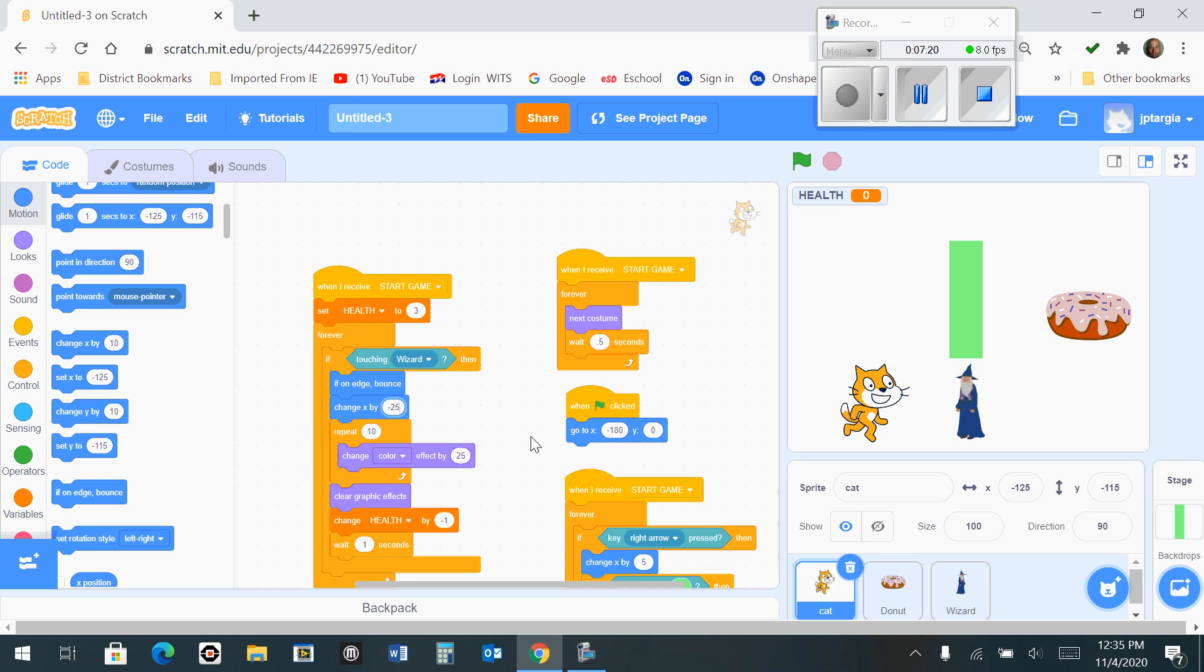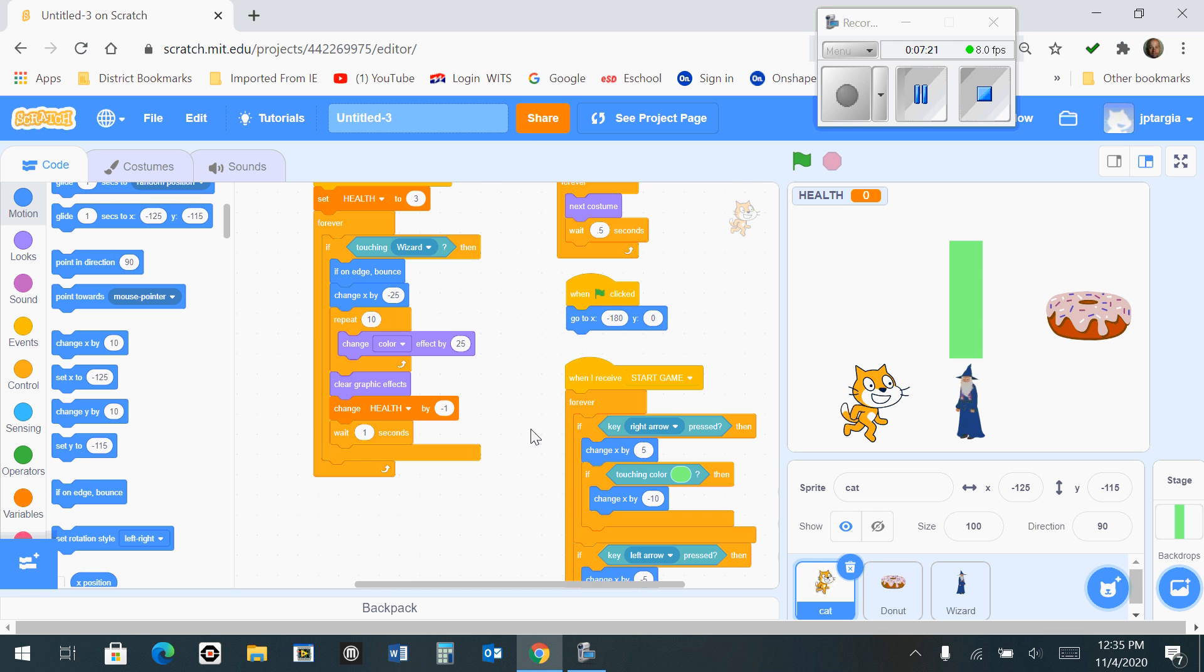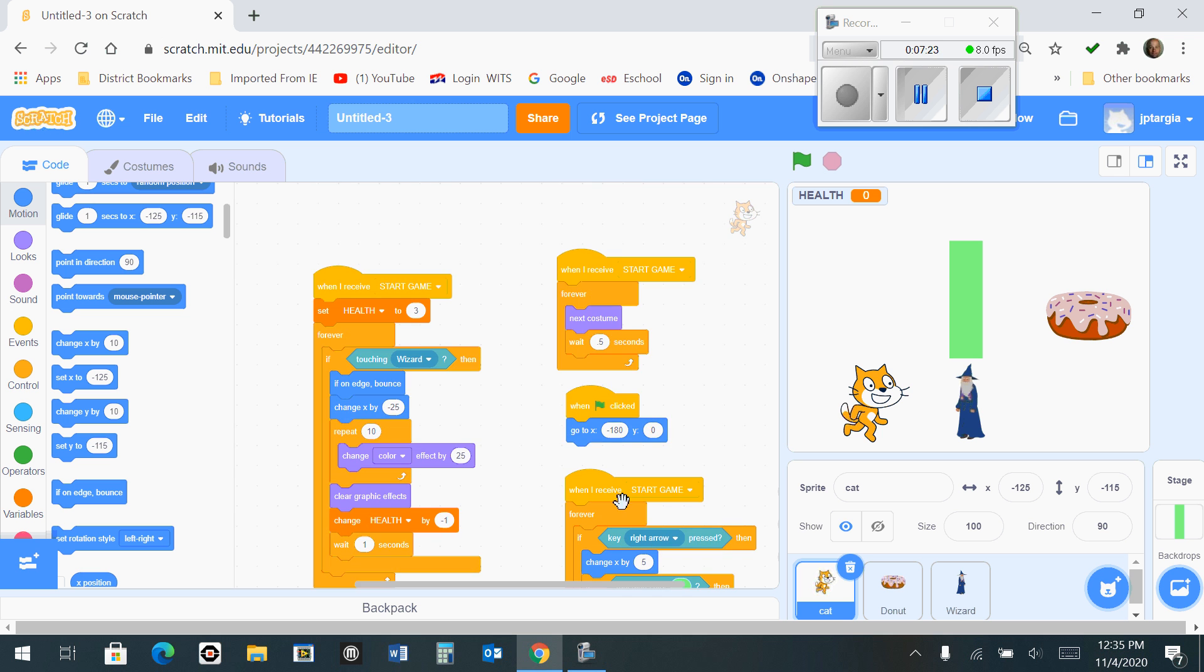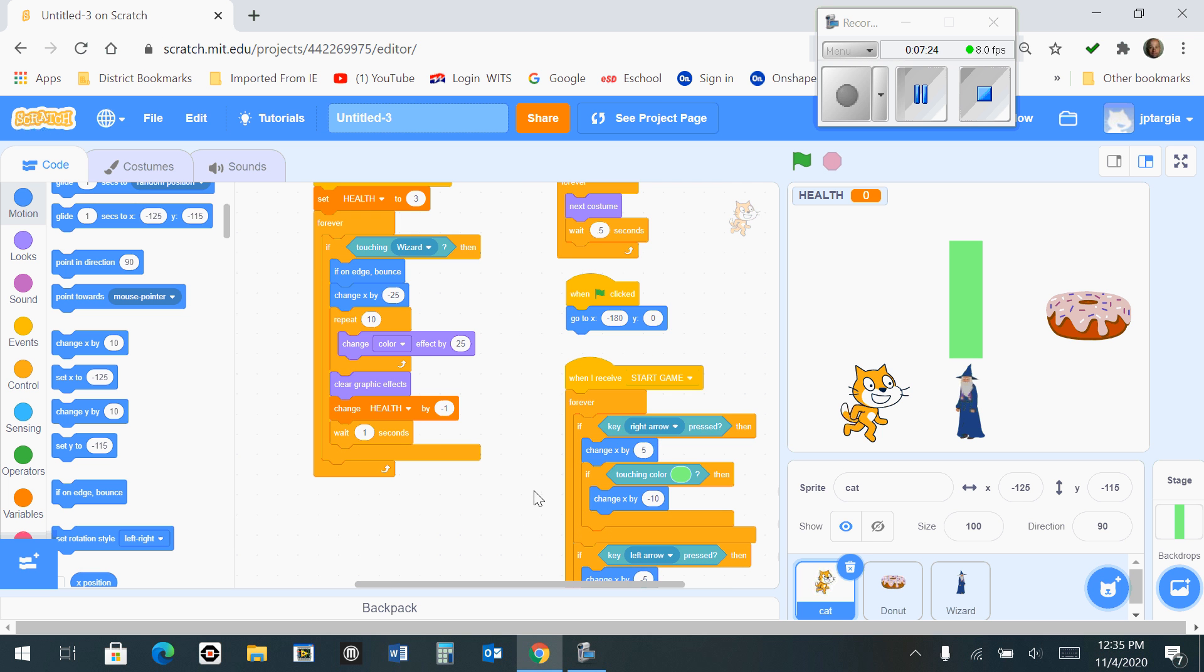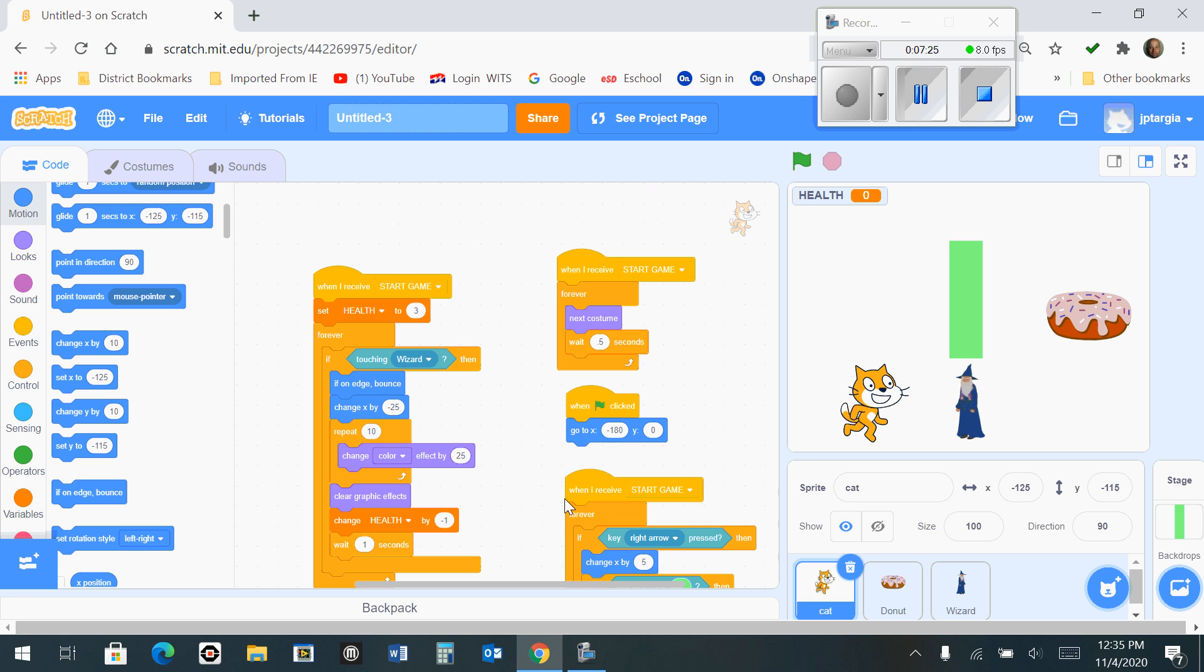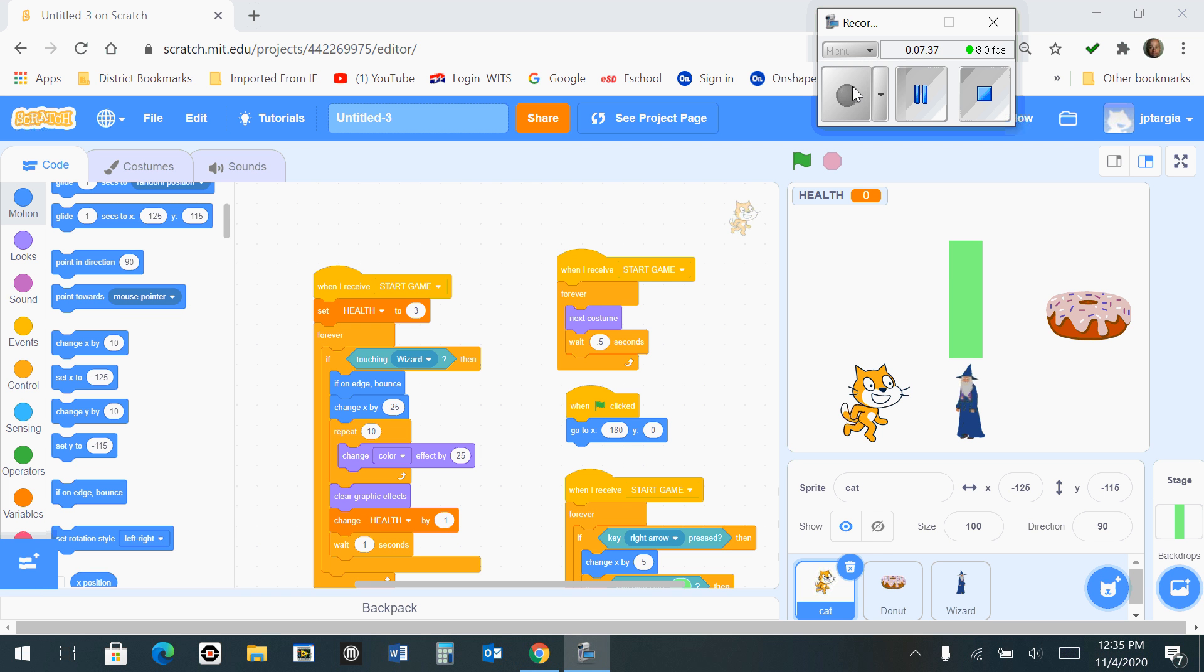This is what the code should look like at this time. So what that's going to do is it's going to make the cat move back in the negative direction when it touches the wizard, very much the same way that the cat bounces back from the wall.